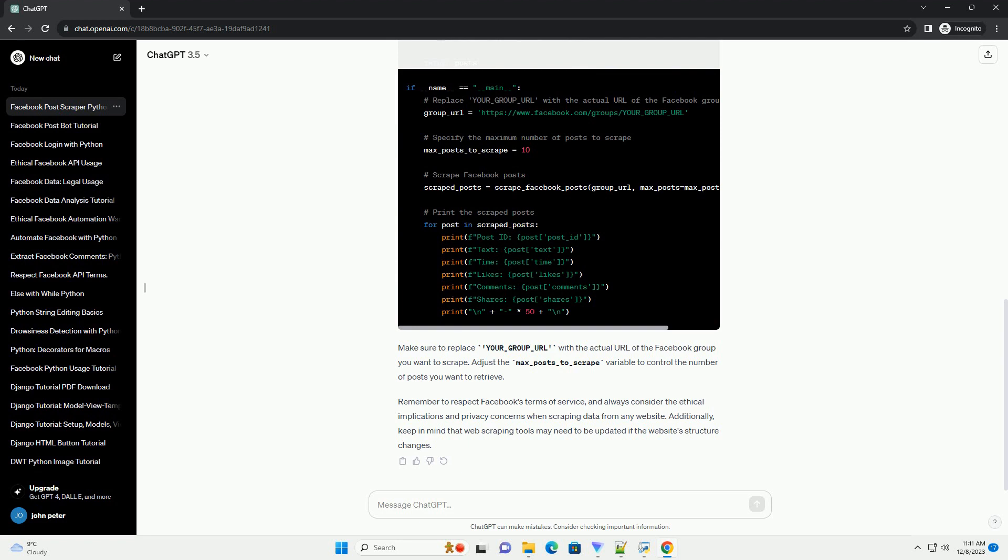Additionally, keep in mind that web scraping tools may need to be updated if the website's structure changes.